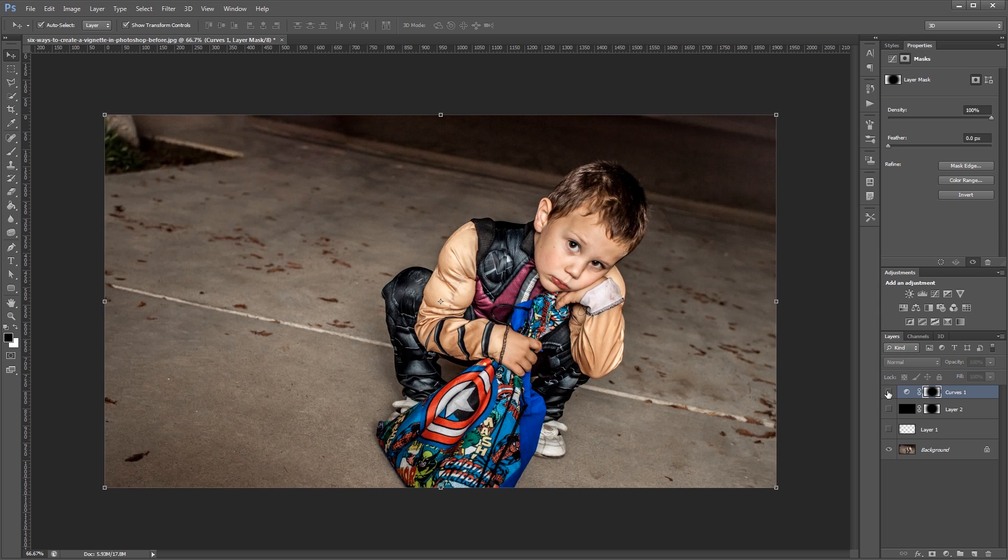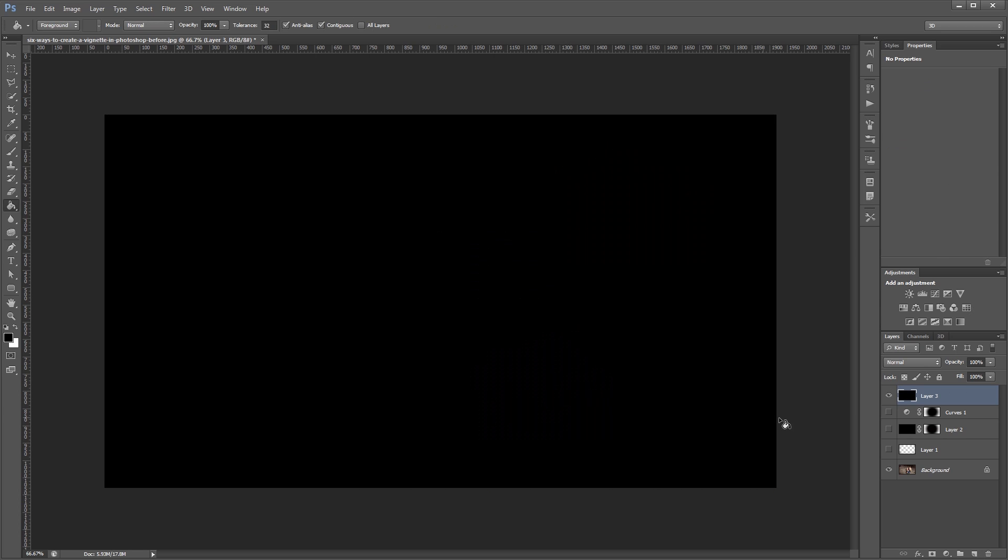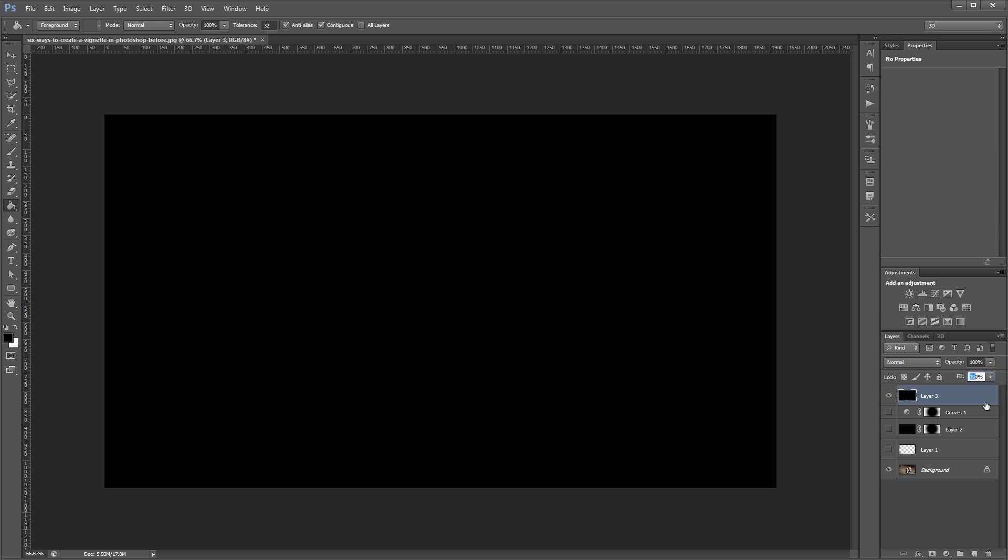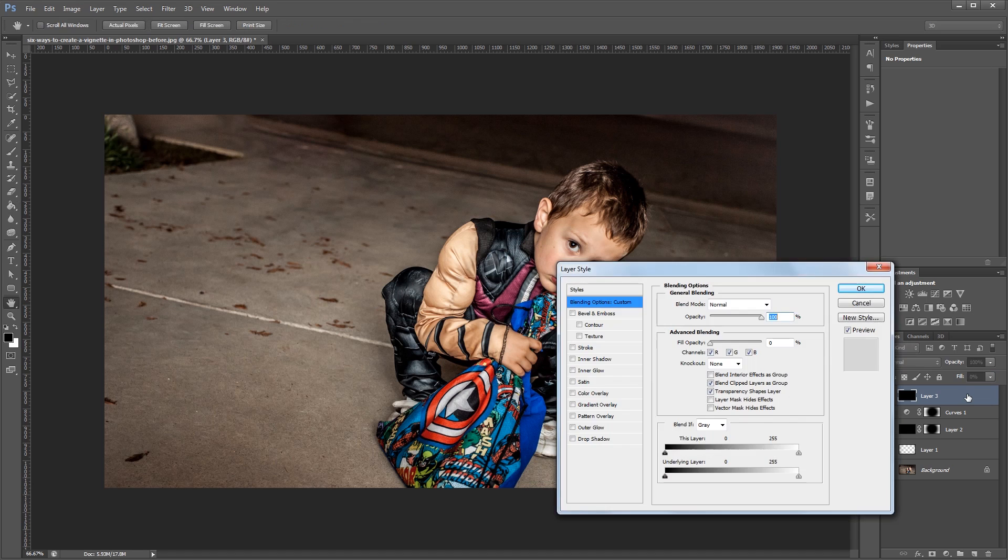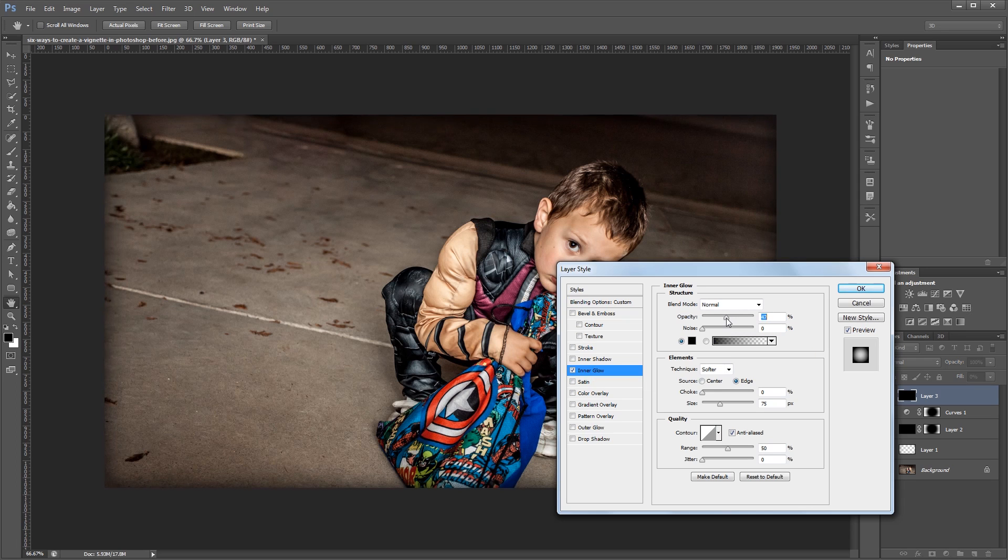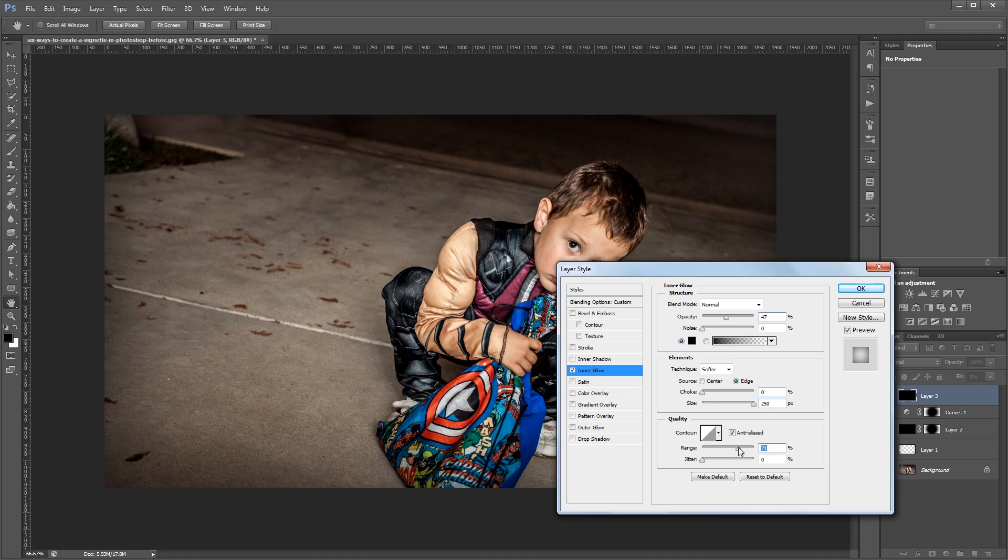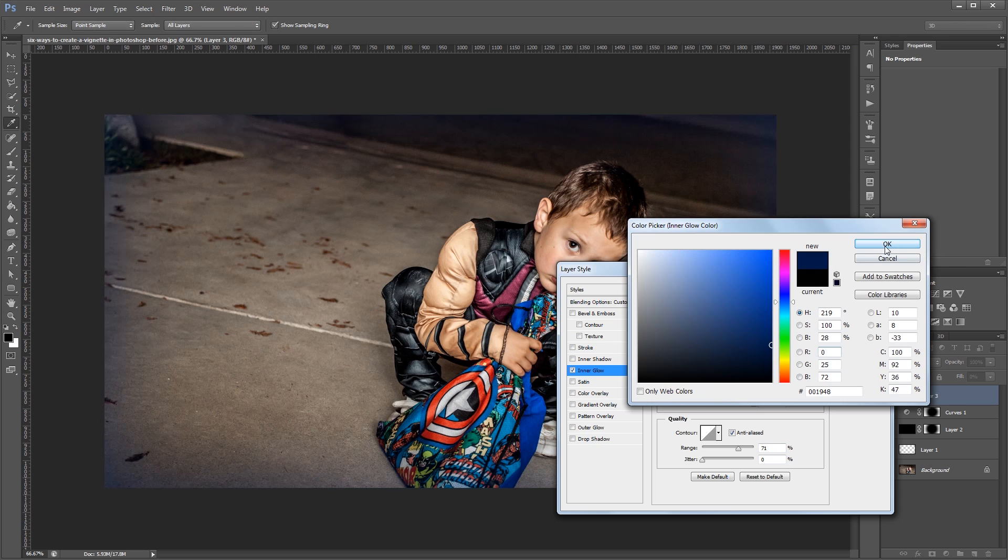The fourth method uses Photoshop layer styles. So I'm going to create a new layer and fill it with black. And this time I'm going to change the fill percent to 0% in the layers palette. And that's going to hide my layer but still allow the layer styles that I apply to show through. Then I'm going to double click my layer to open the layer style dialog. And I'm going to give it an inner glow. Now I can play with things like the opacity, the size, and the range to give my vignette the look that I want. This also makes it really easy to change the color of your vignette if you're looking for a special effect.